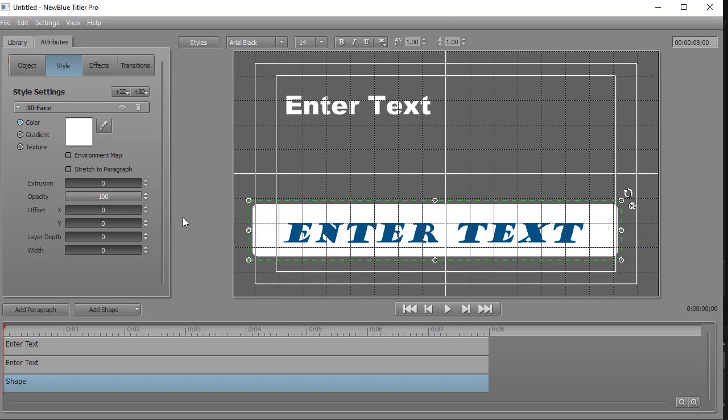We can do things like that. Unfortunately, you cannot rename the shape. It will always be called shape. You can rename the text.